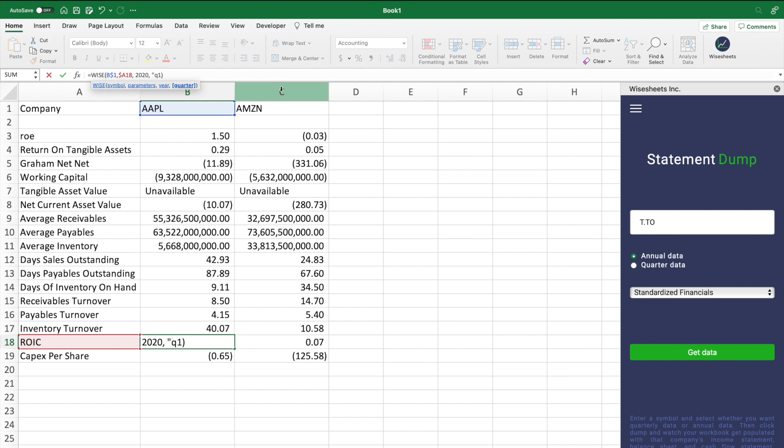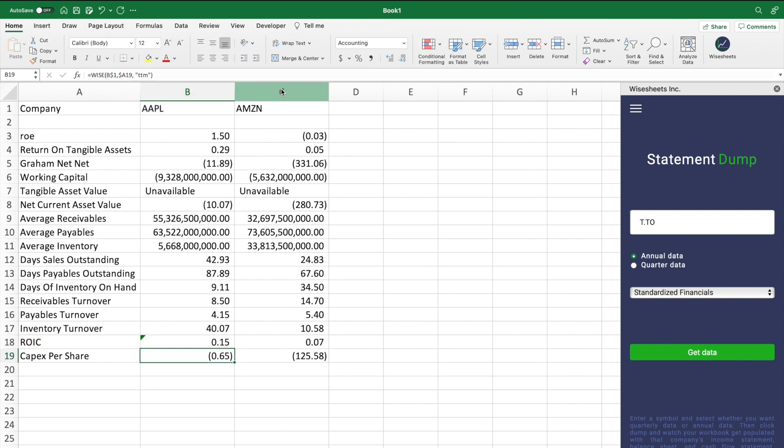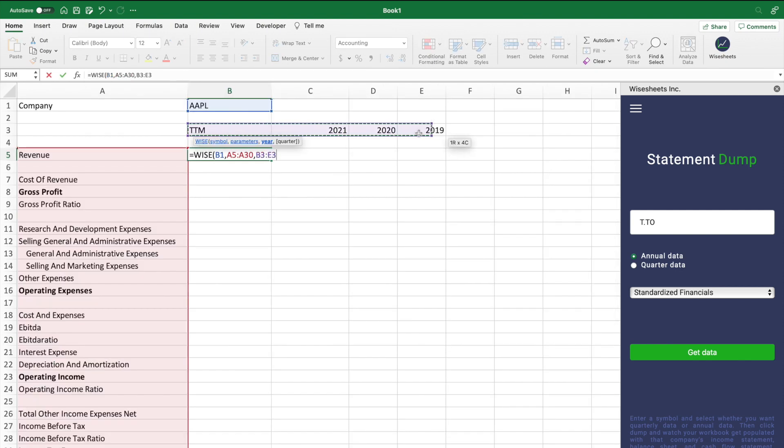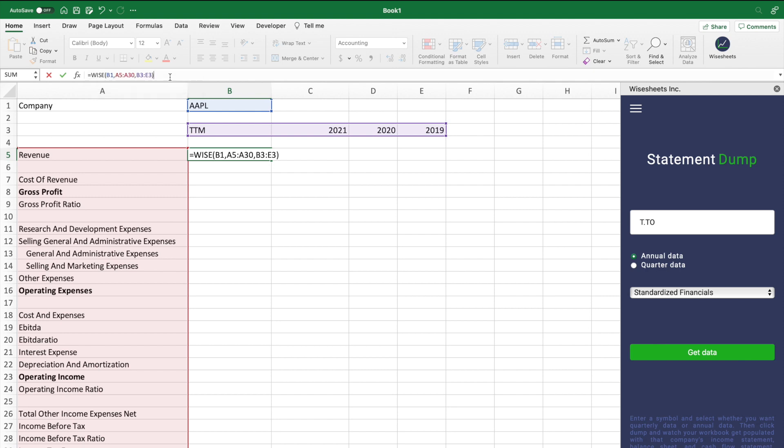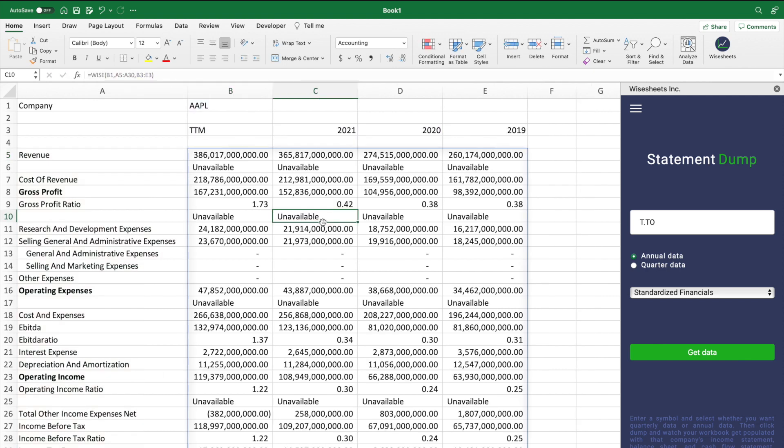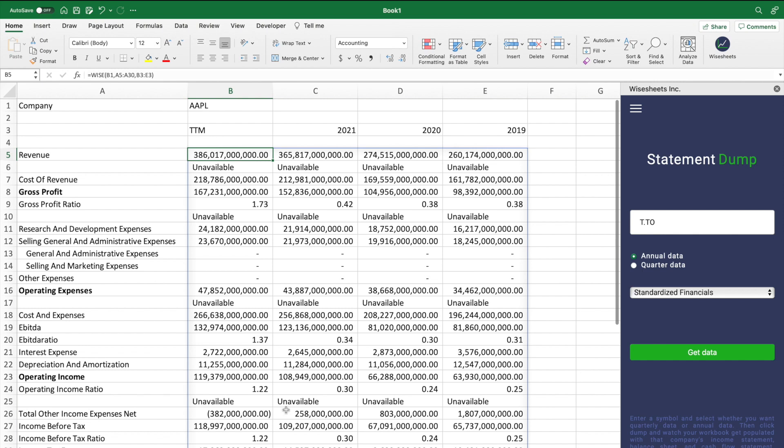Now, if you're looking to get multiple data points at once, the great thing about the WISE function is that instead of entering a single parameter, you can enter all of these parameters at once, and you can also enter multiple years. This allows you to get a lot more stock data more efficiently.